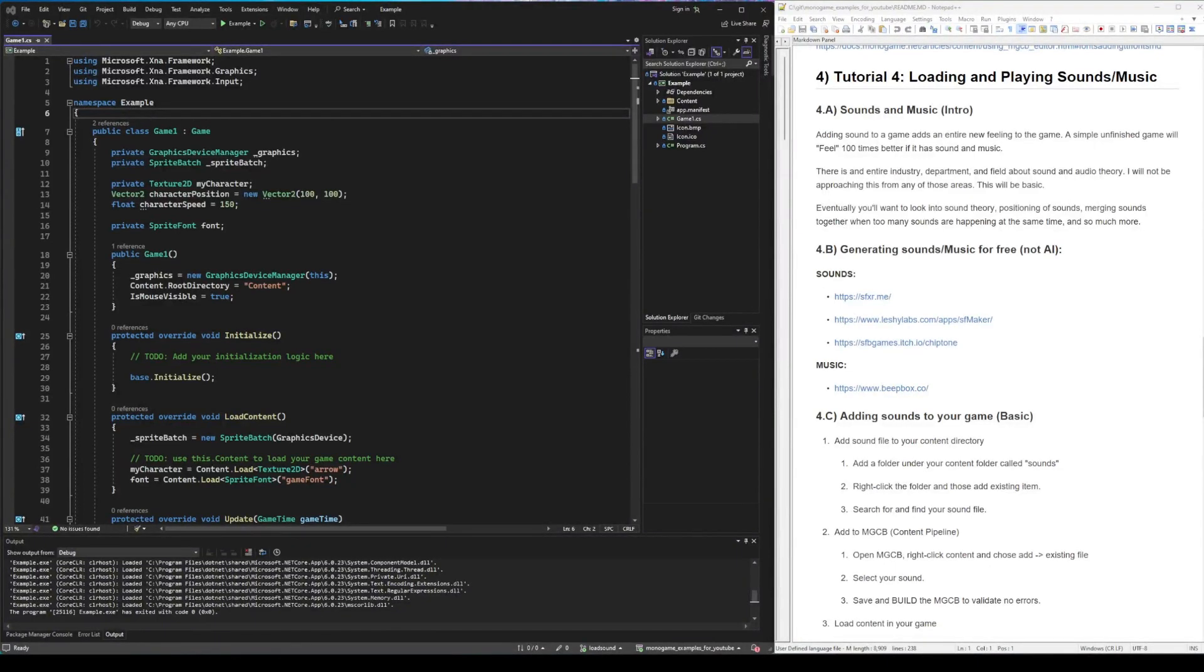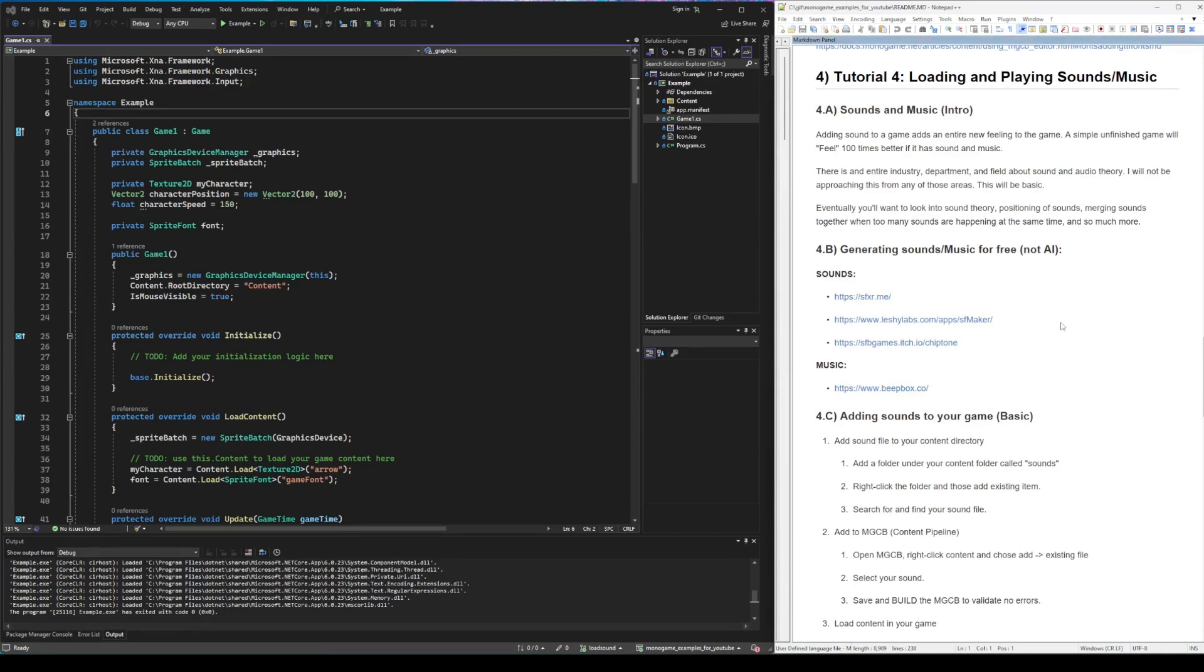Welcome back for another tutorial on MonoGame. This one's going to be about loading sounds and music. Sounds and music are important. They can make your game feel so much more immersive.